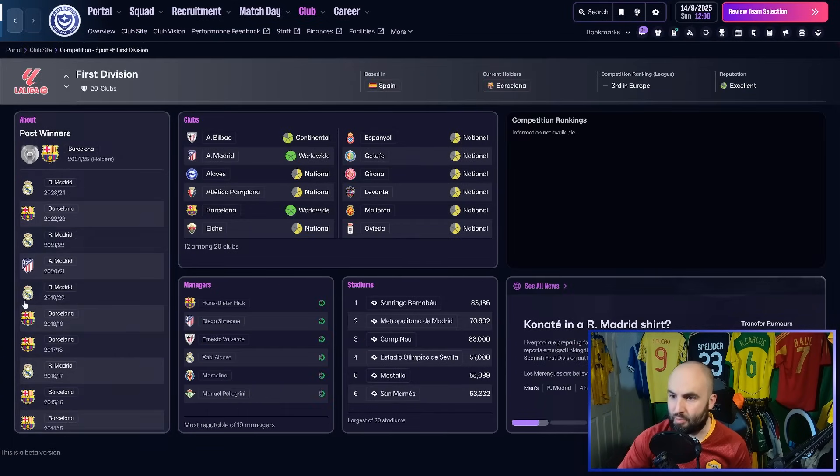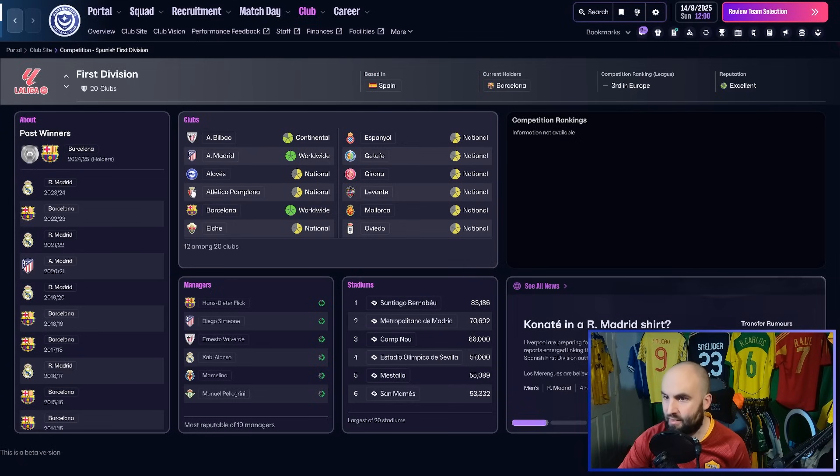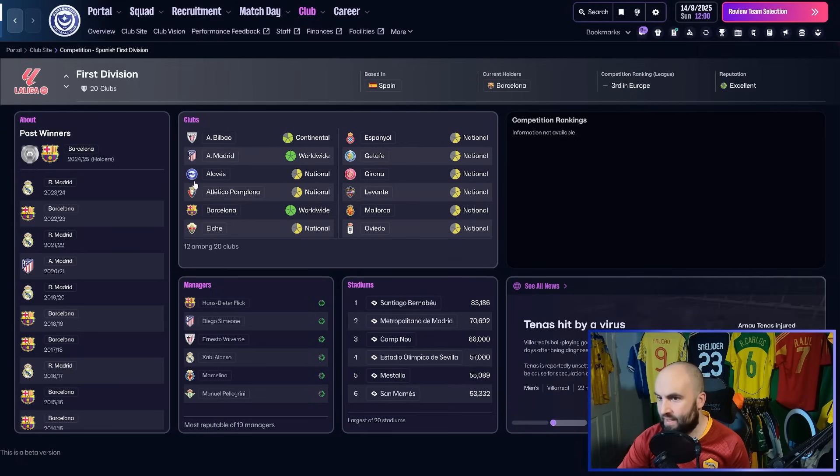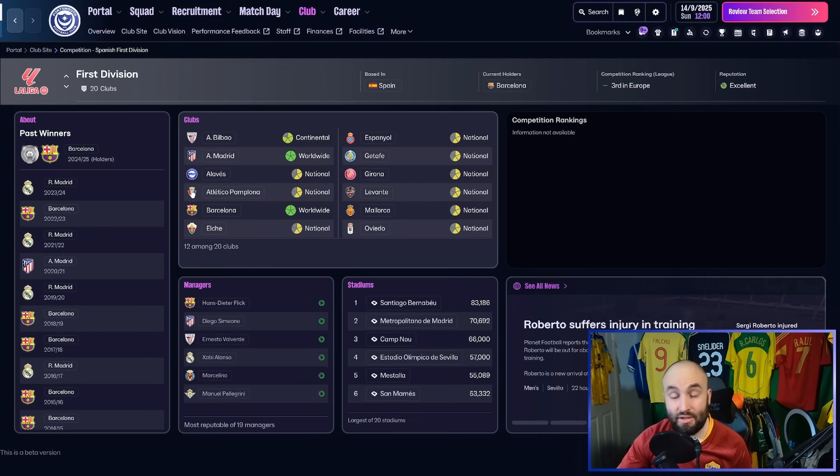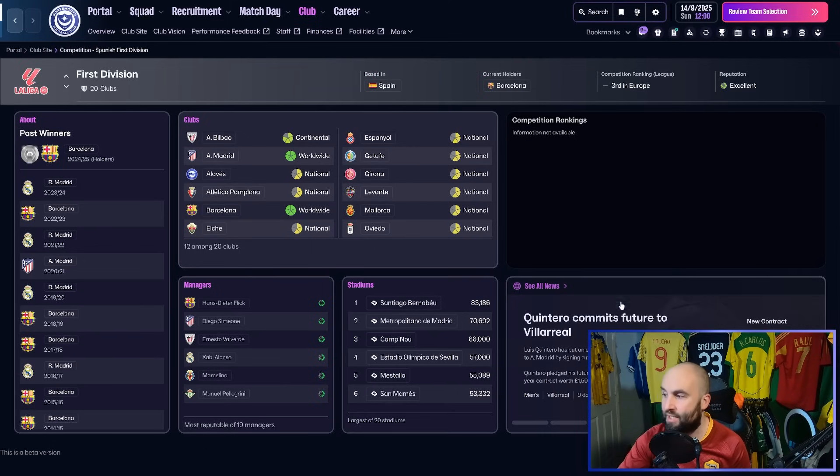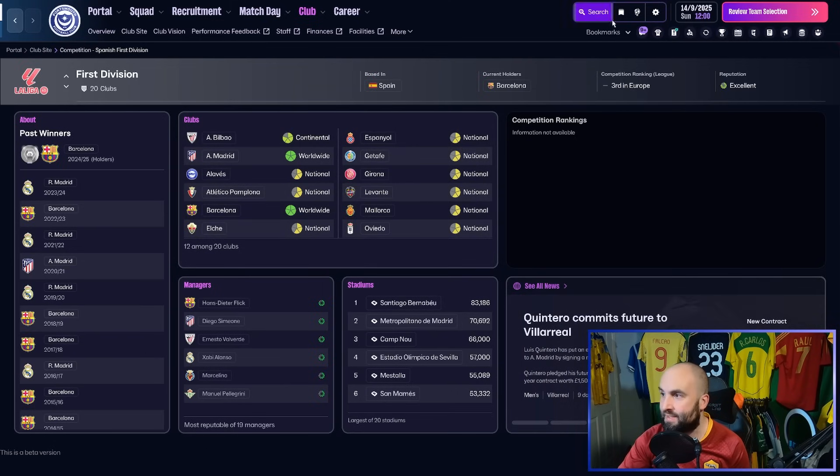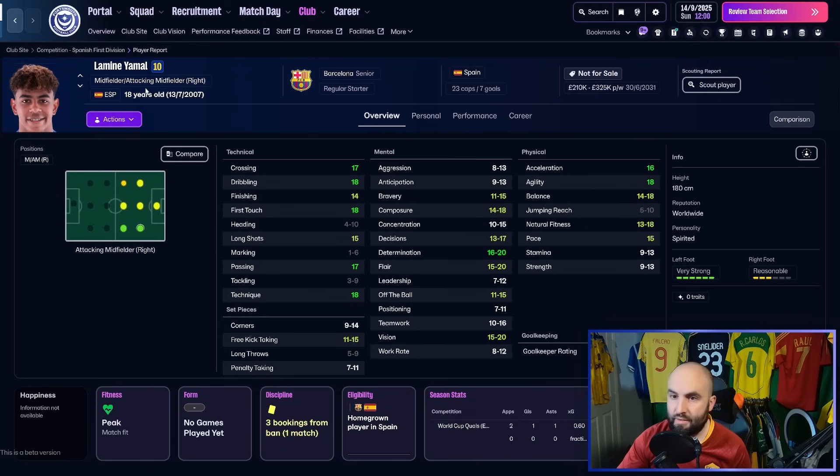You can see we've got Real Madrid, we've got Atletico Madrid, all these teams, Deportivo, Atletico Pamplona. So I haven't installed a real name fix or anything yet, but it has put all the badges and the faces of the players into the game.